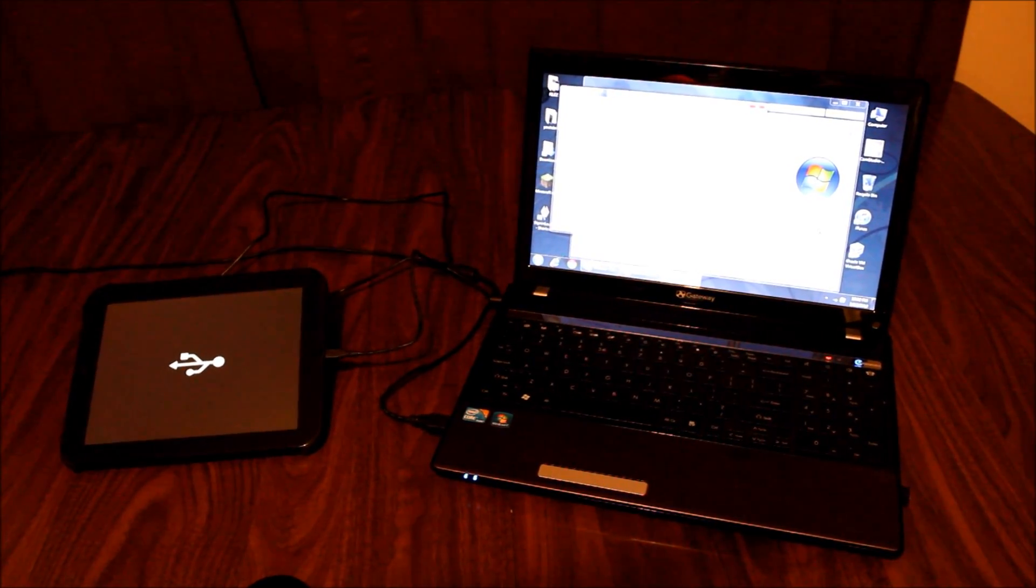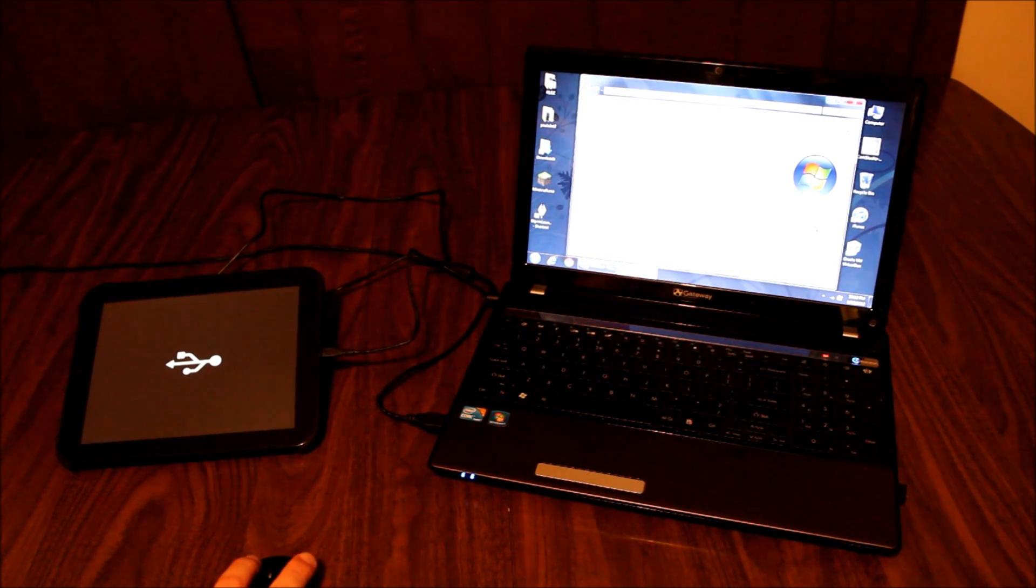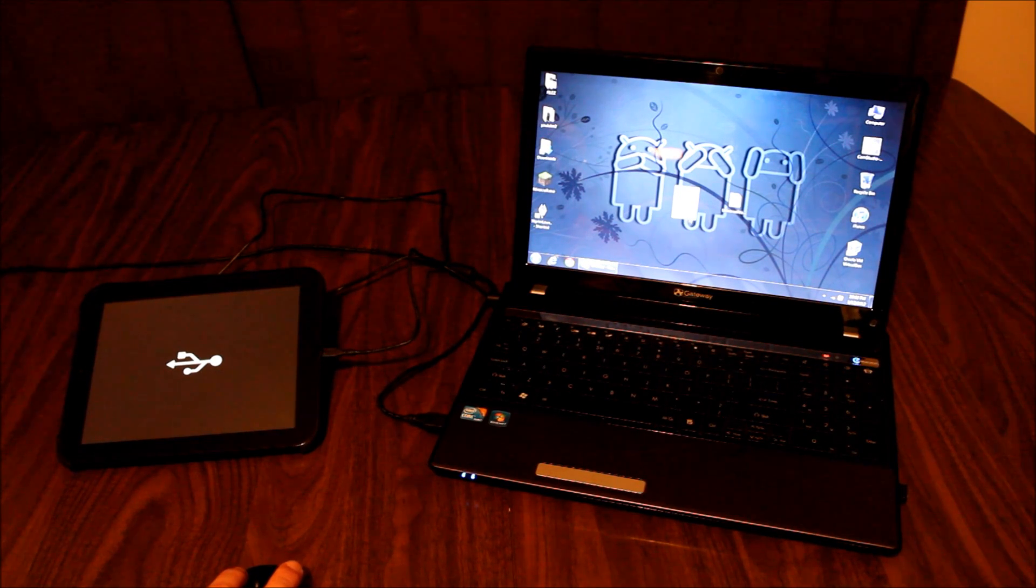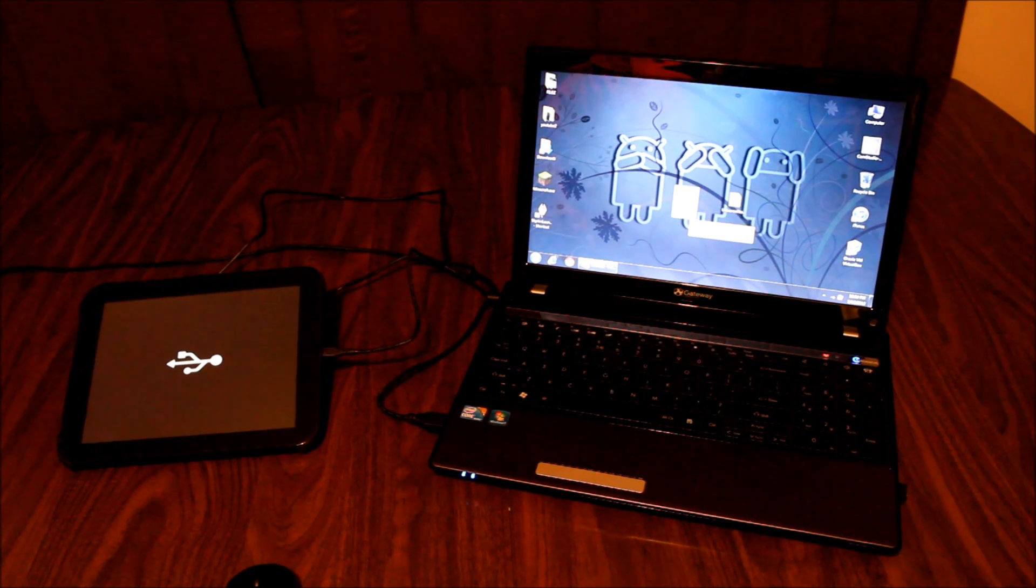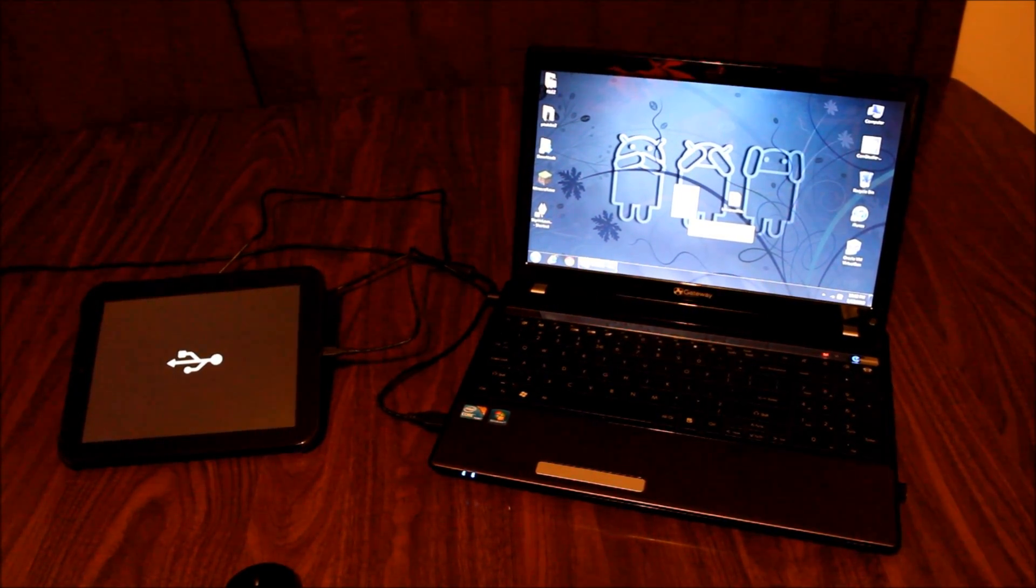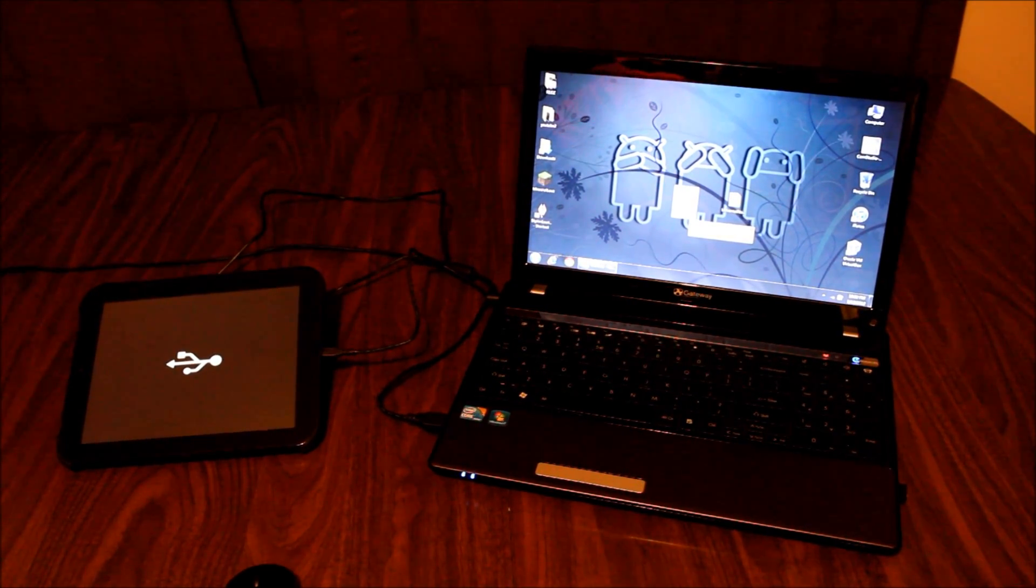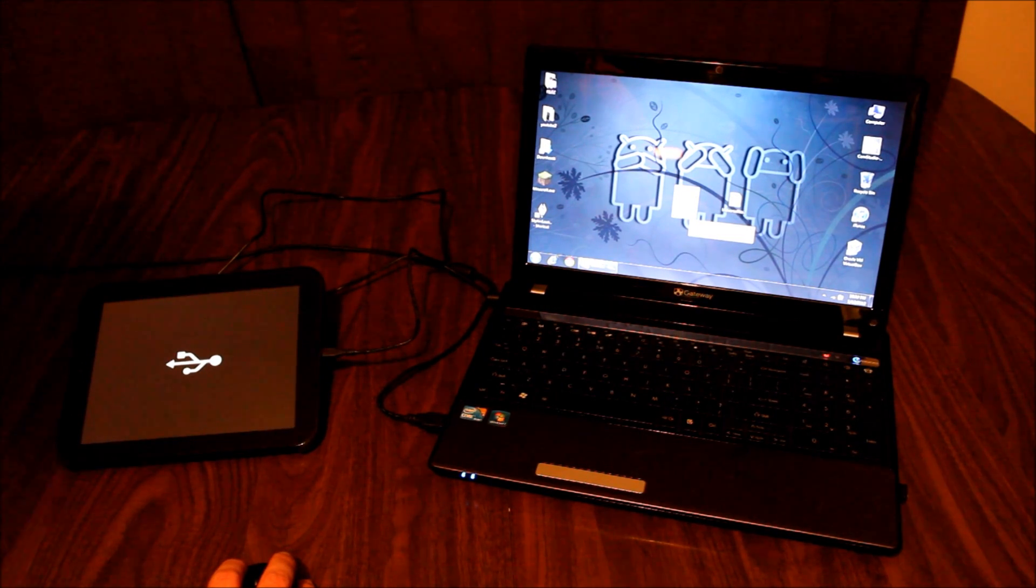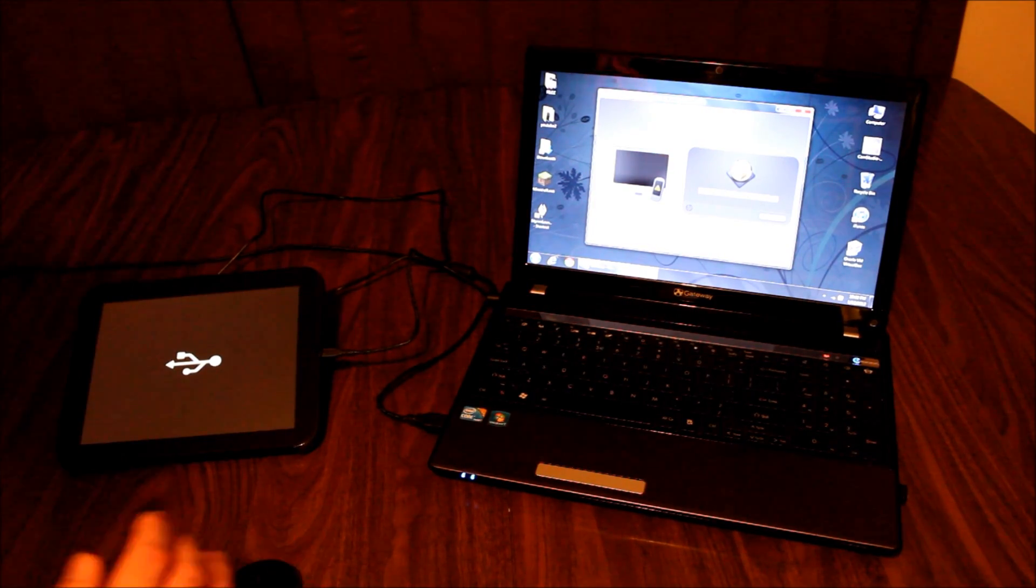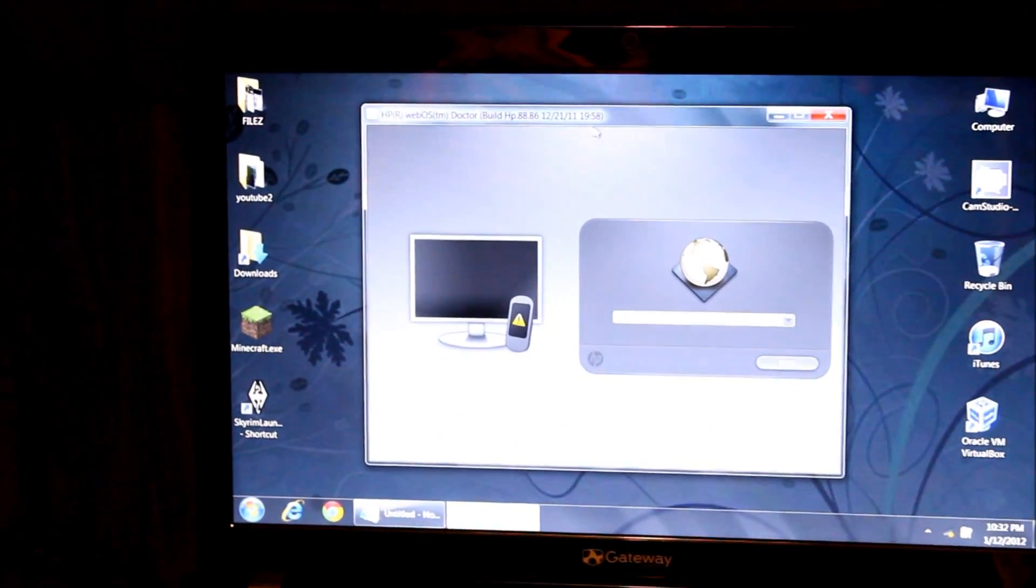I am ready to run the webOS doctor. I have the webOS doctor file here, it is a jar file with a JAR extension. That JAR indicates that you do need to have Java installed on your system. If you don't have Java installed on your system, then you'll want to go and download that from java.com. I double click it and it comes up.